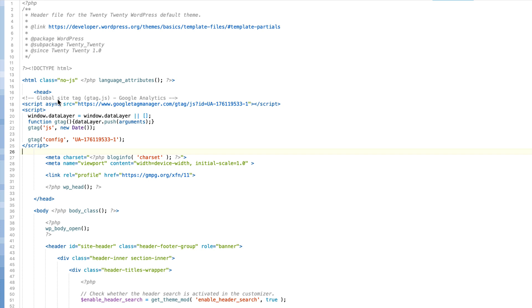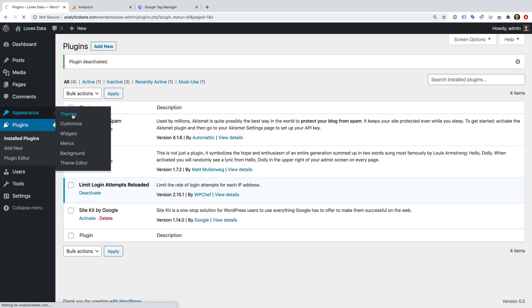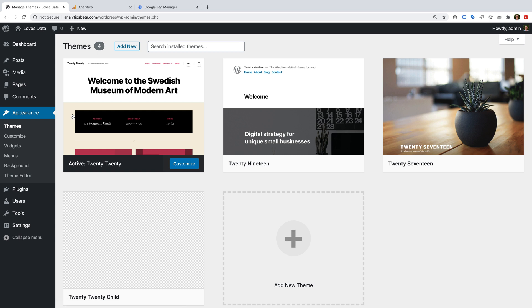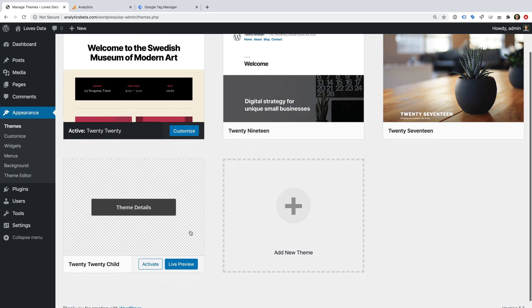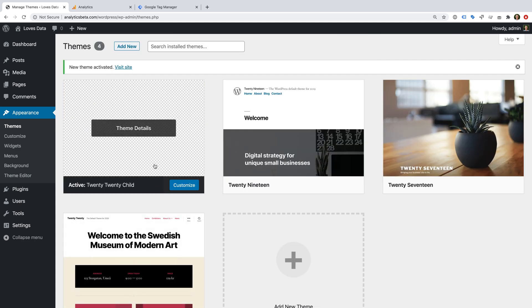Now let's head back to WordPress. Let's select Appearance, and Themes. I can hover over my child theme and click Activate. That's it — now my WordPress website is using the header file from my child theme, and since this includes the Google Analytics tracking code, it has been added to all of the pages of my site. Adding Google Analytics to your template is a great option if you don't want to use a plugin and you want full control over the code.